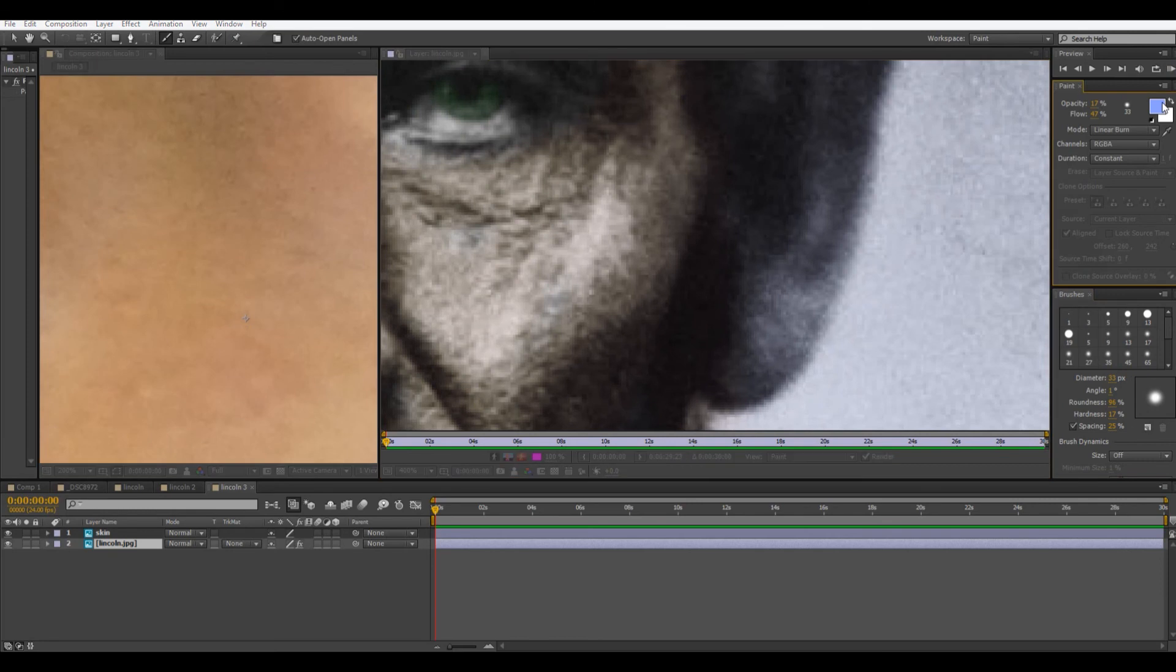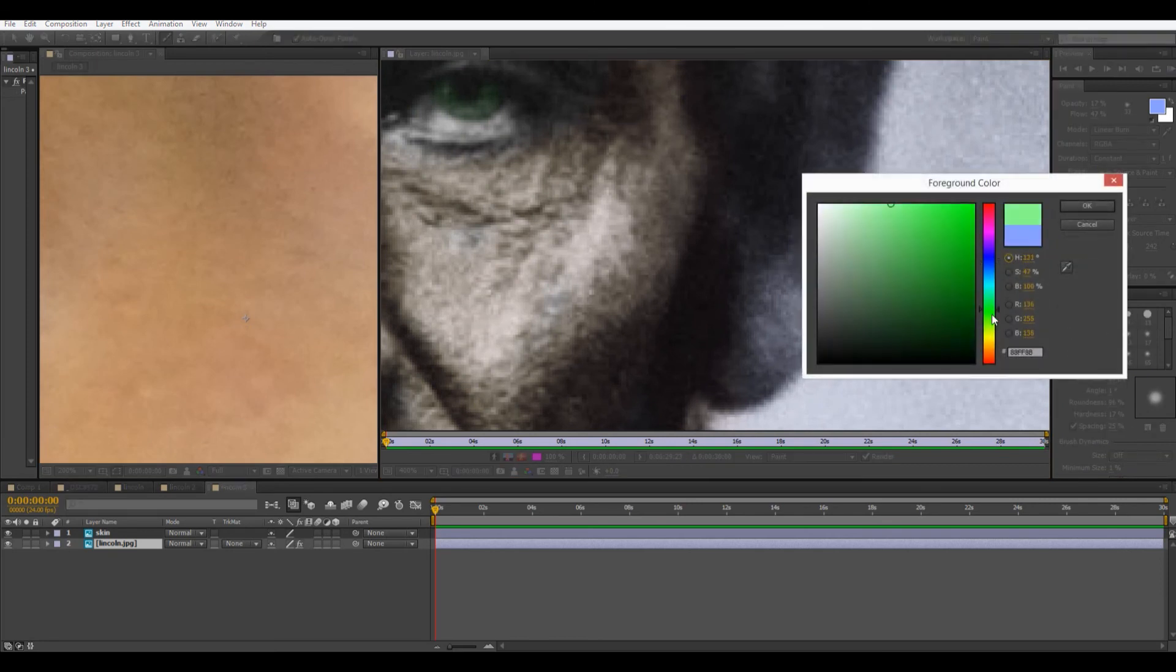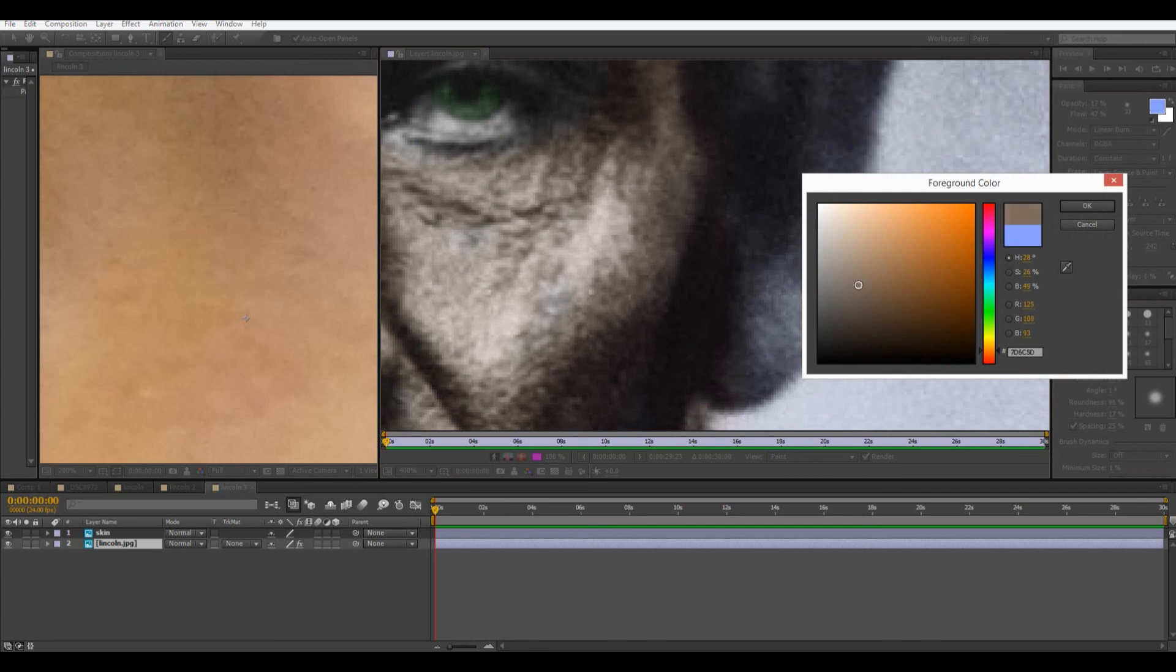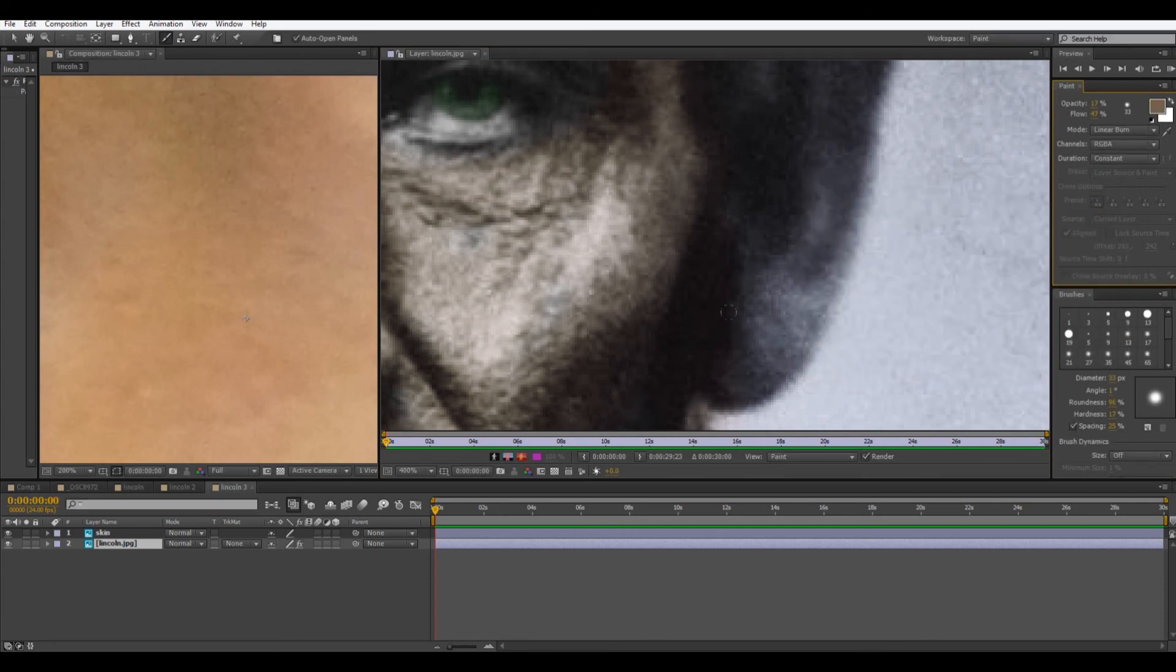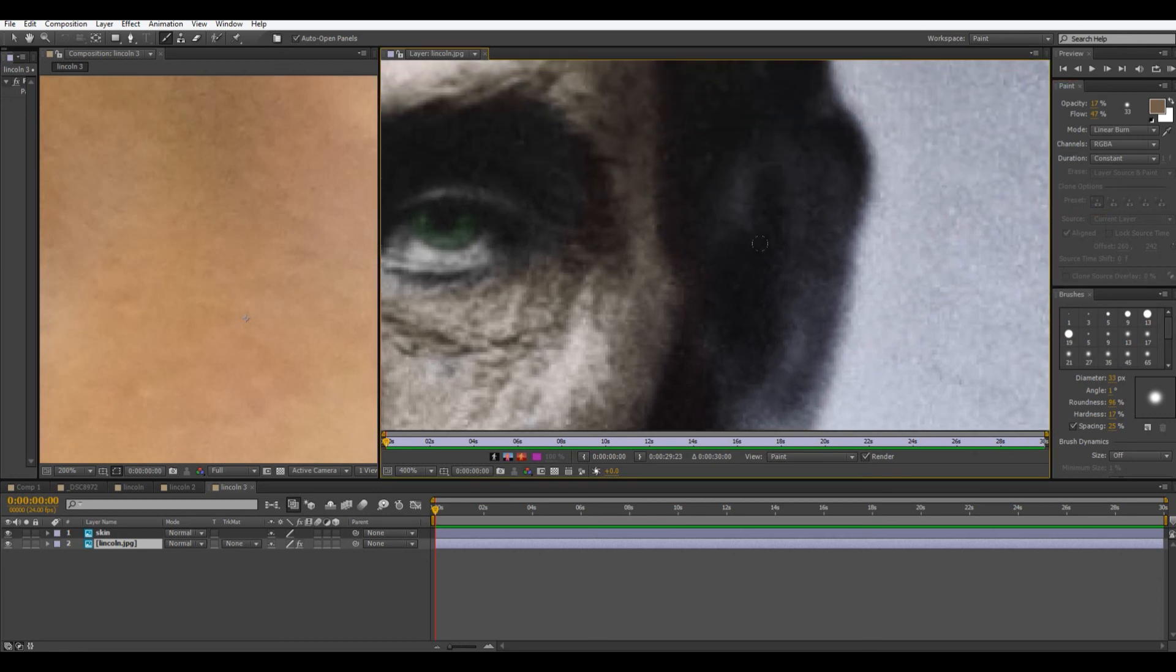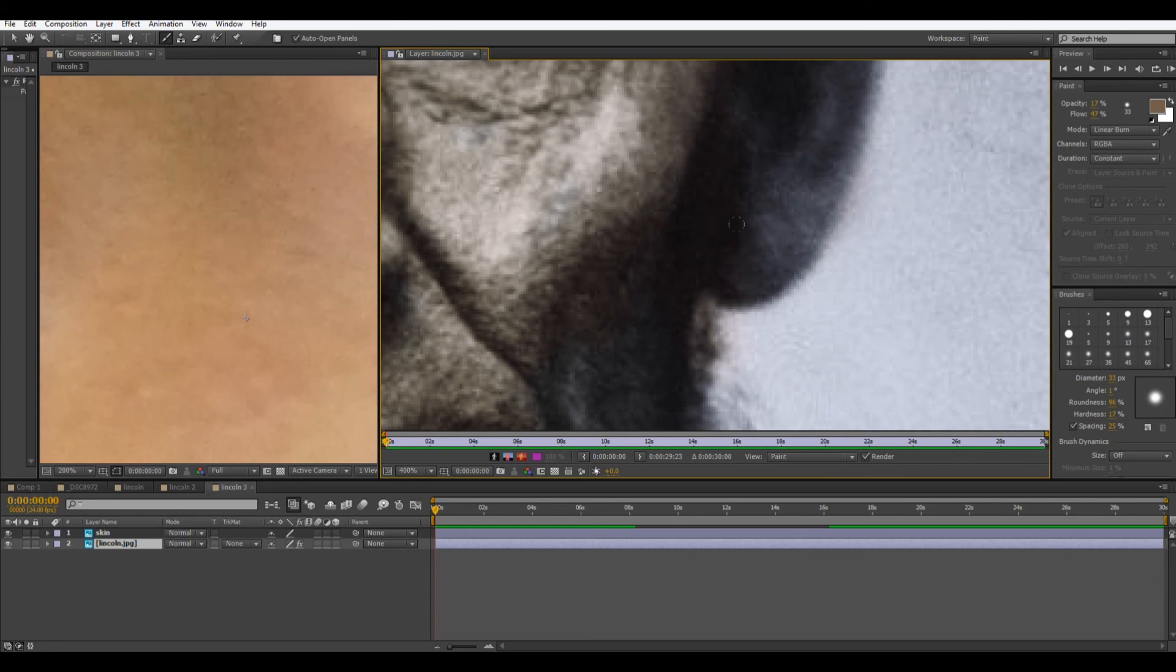And then I'm just going to take sort of a color in the same range as this. Except a little stronger. And then I'm going to go over the ear sort of area. Just make it a little less blue.